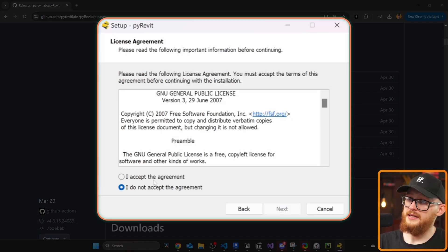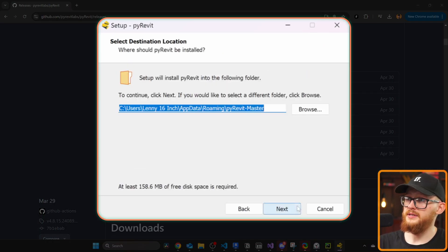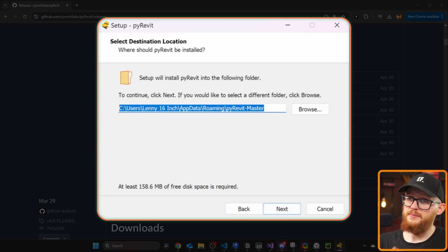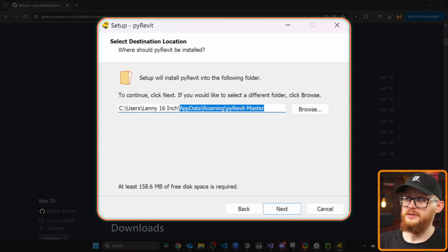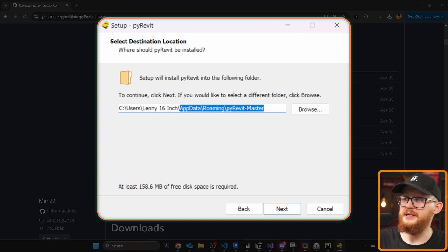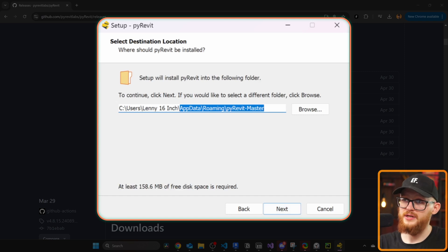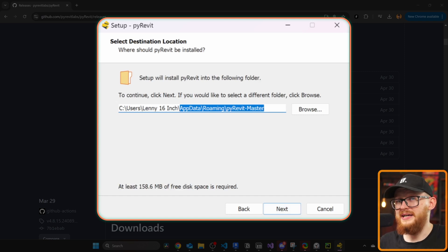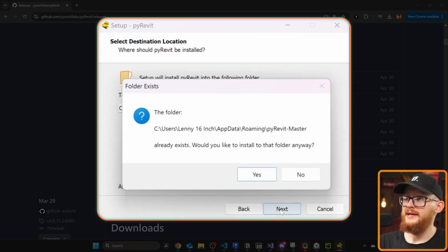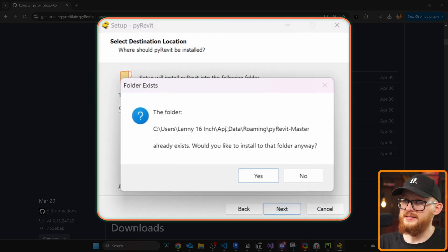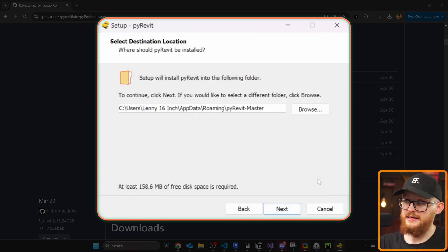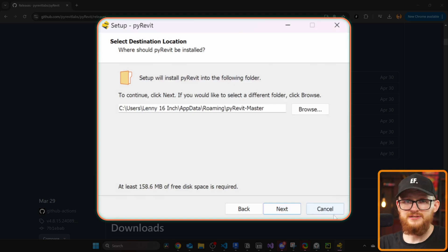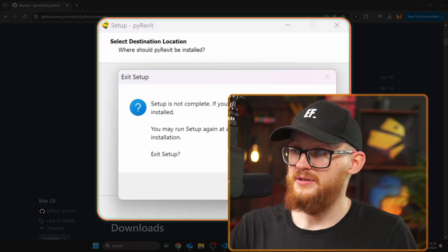Just click on next, accept the agreement, click on next and pay attention where you install it. This is the most common place where it's going to be installed, in your app data roaming PyRevit masters folder, but sometimes for some reason it's installed in other places. Then click on next. In my case I already have it installed so I'm not gonna reinstall it, but in your case just follow the installer until you have PyRevit installed.